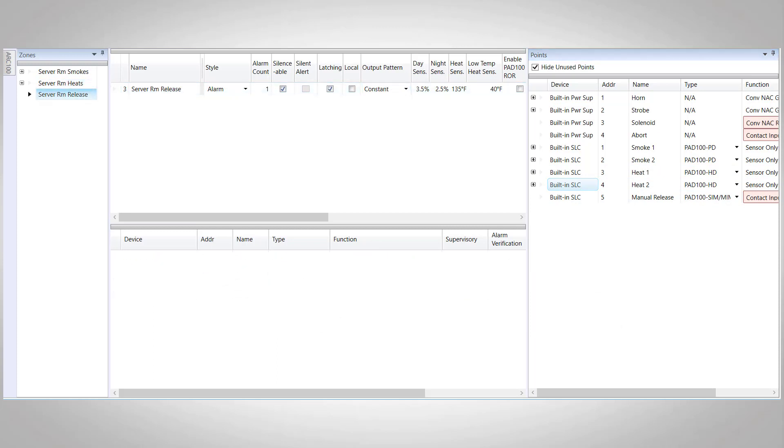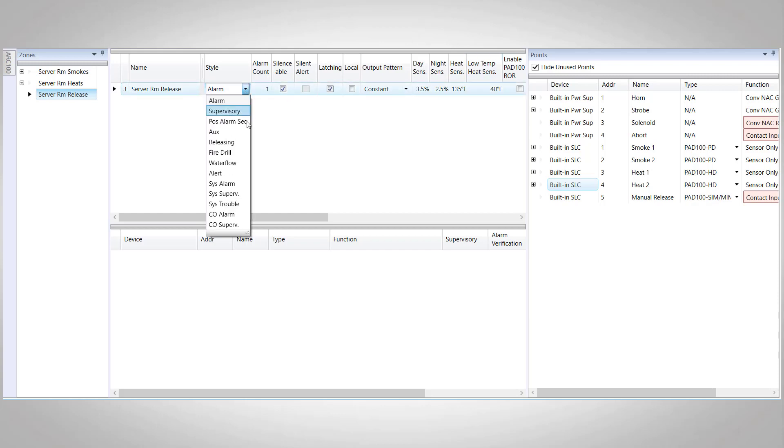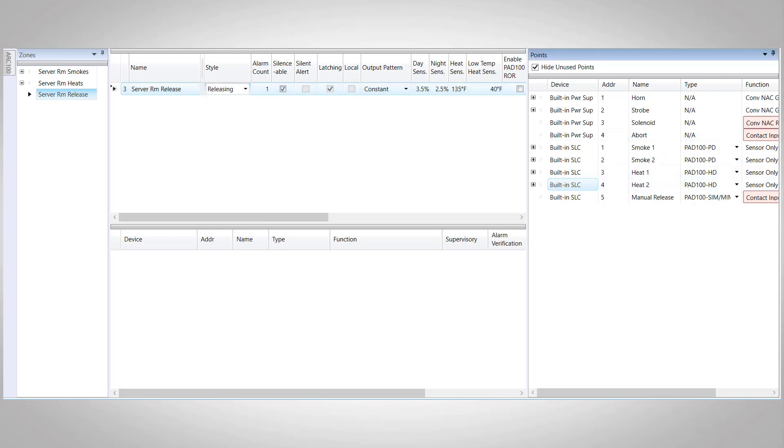Now that we've got our two first alarm zones set up, we can begin to program our releasing zone. First thing we need to do is change our style to releasing. This will open up the releasing options in our zone settings. The next thing to look at here is the output pattern, which we don't need to change because we're going to leave it as constant. This output pattern is referring to the output on the horn circuit when the system is released.